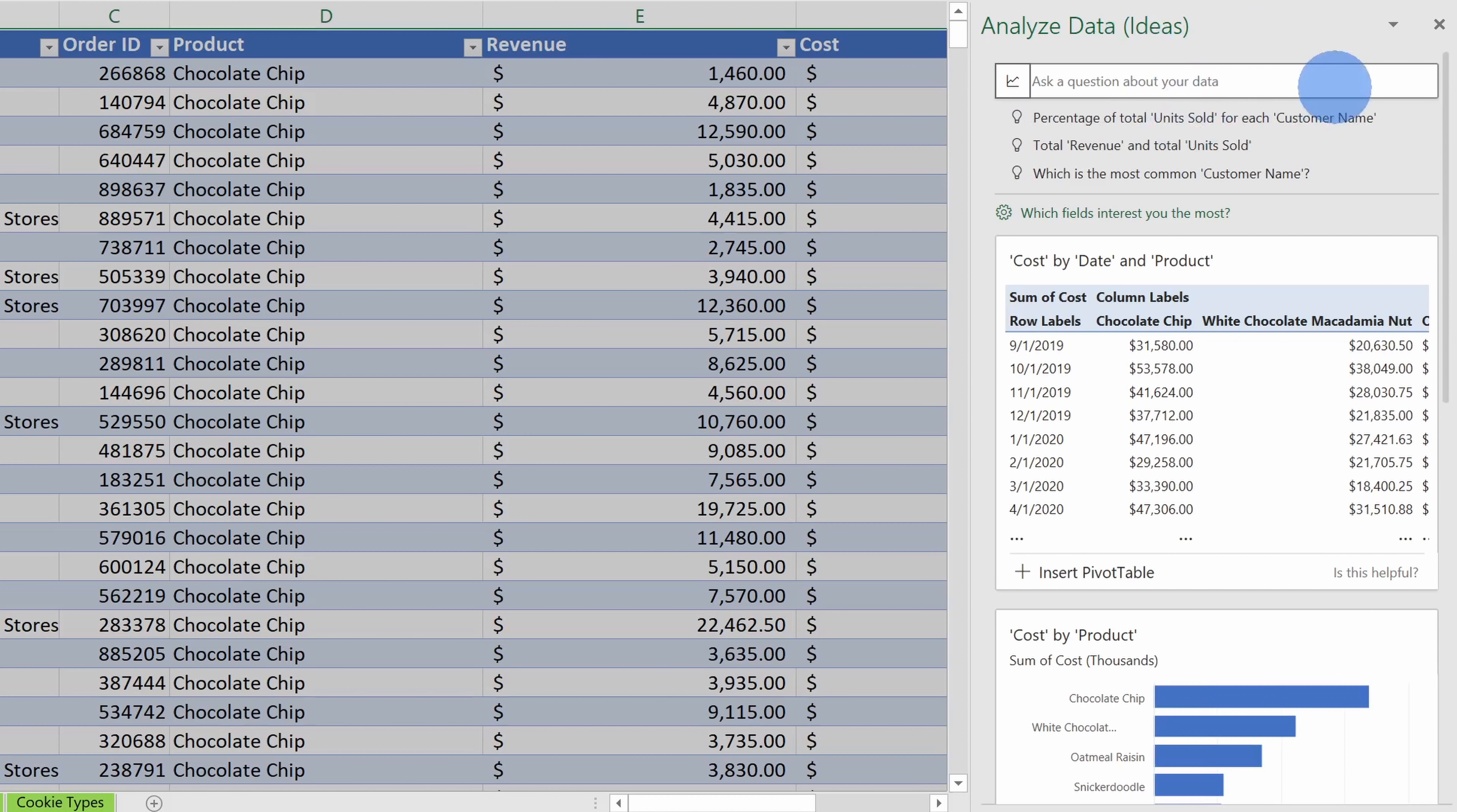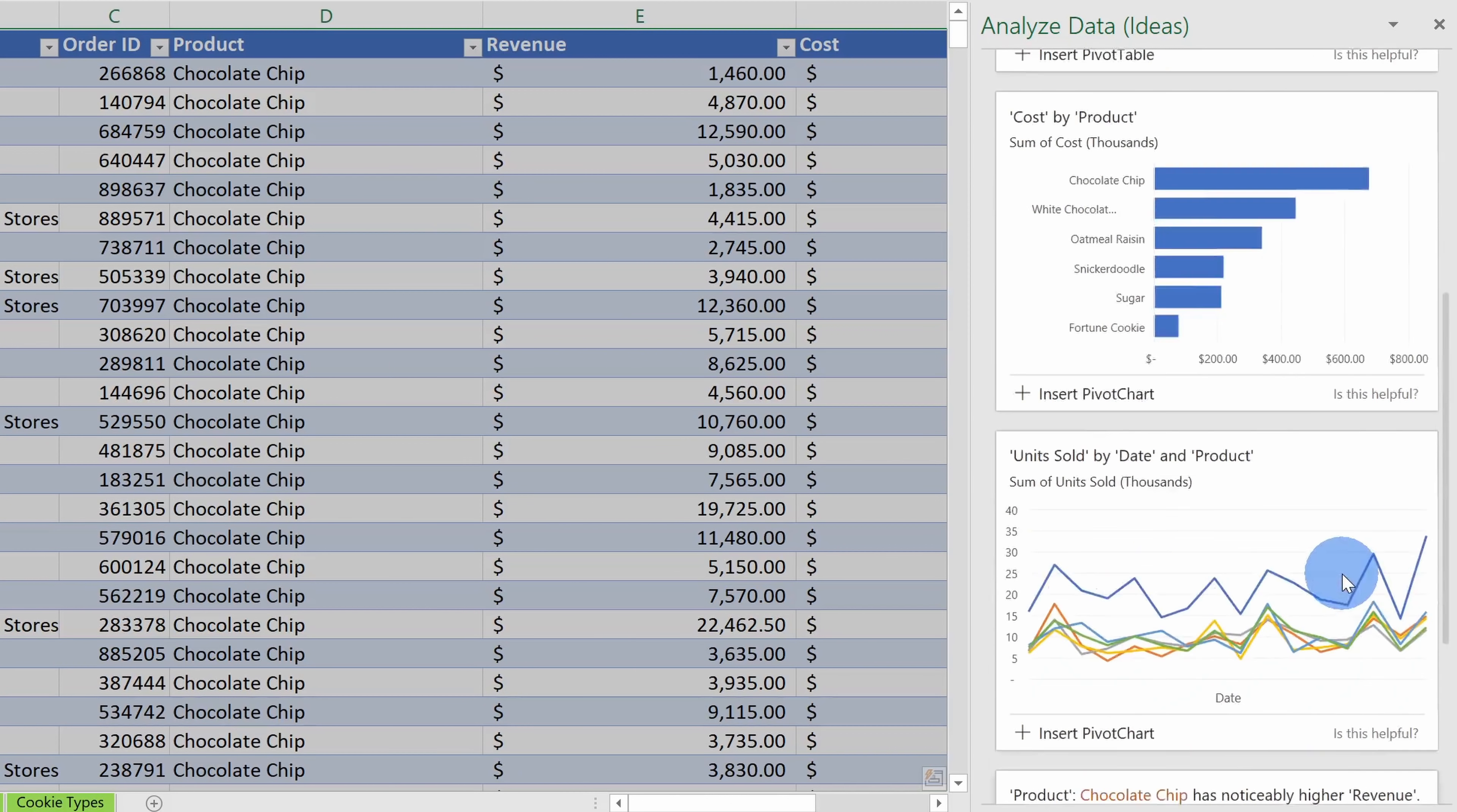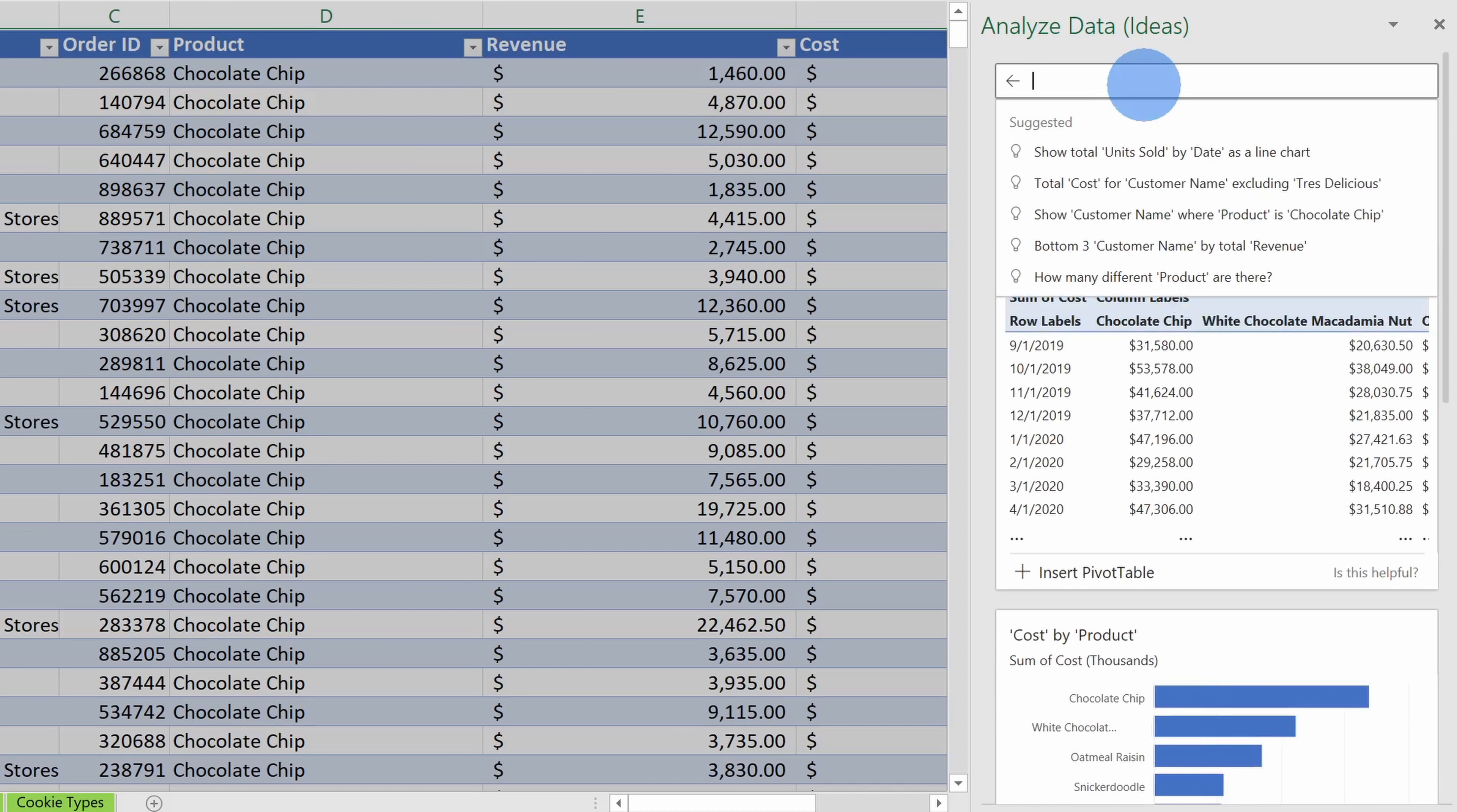Now, before I ask my specific question, down below I can see different recommendations or suggestions. Basically, this is Excel looking at all of my data over here and it comes up with interesting views of my data. I could choose one of these and I could insert a pivot table, I could insert a pivot chart, and that's pretty easy, but I came here with a specific question in mind.